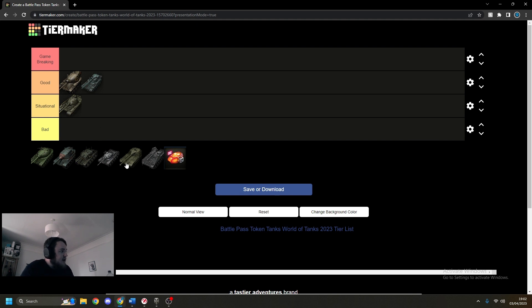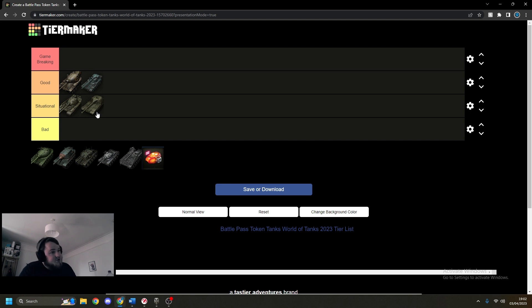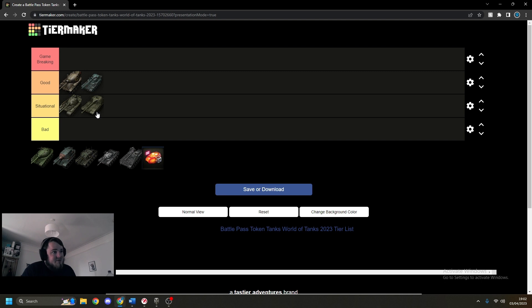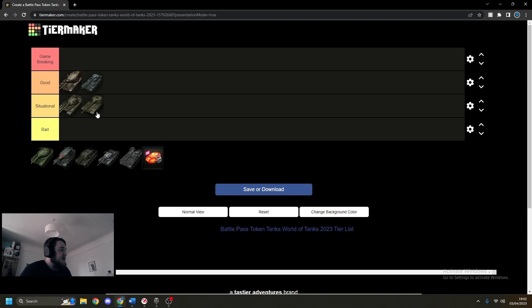Then we're going to do the K91, which I think is, once again, pretty situational. It's not really anything special. It has a bit of armor, decent-ish gun. It's a bit meh, nothing special.